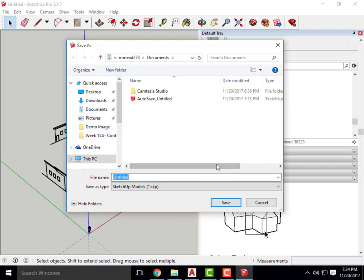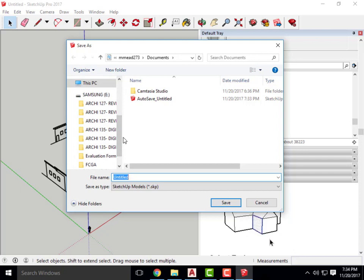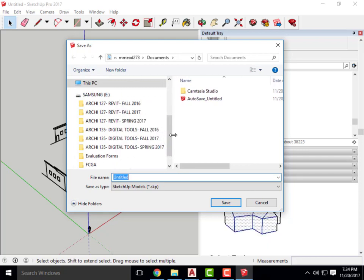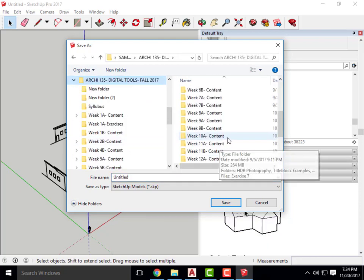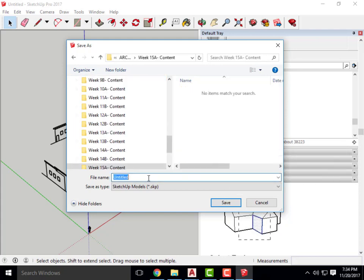Don't forget to save your work — SketchUp is a sketchy program. It crashes on me about 10 times a day at work, and InDesign crashes all the time too.